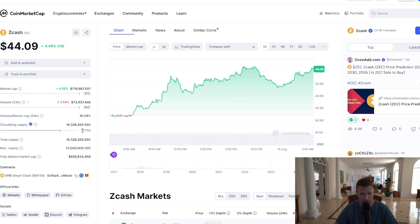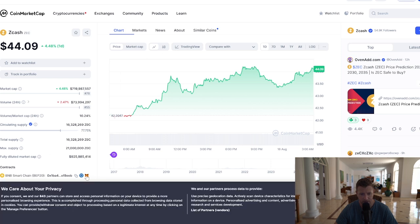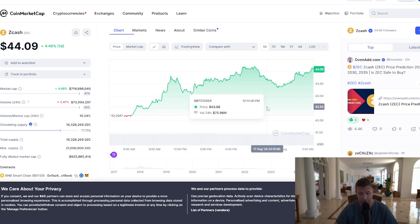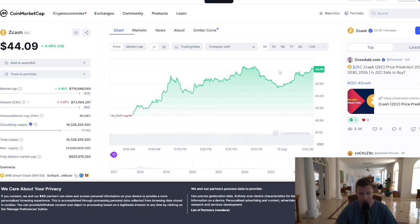We go back to CoinMarketCap and then go to the icon for Metamask — Add to Metamask — and click that now. To the right-hand side of the screen, you will see a pop-up from Metamask asking you to add the token.